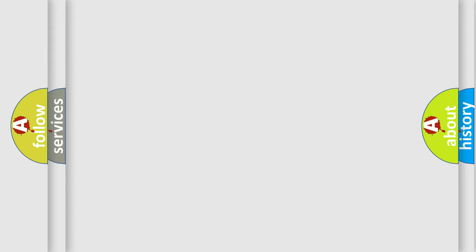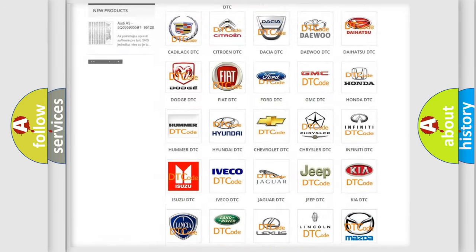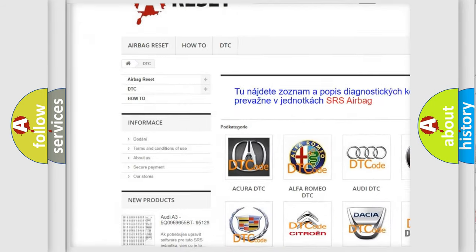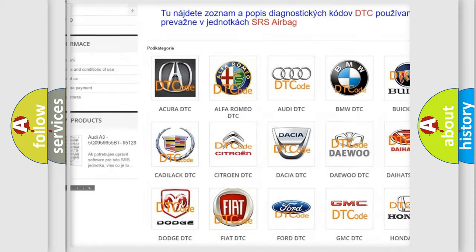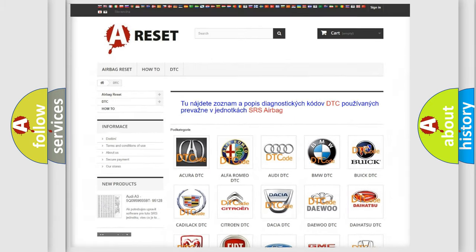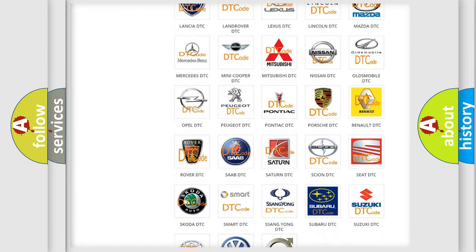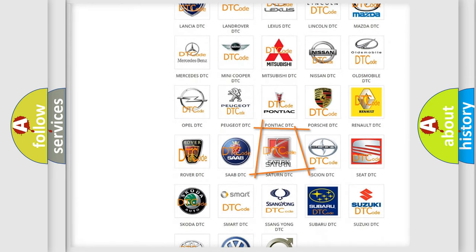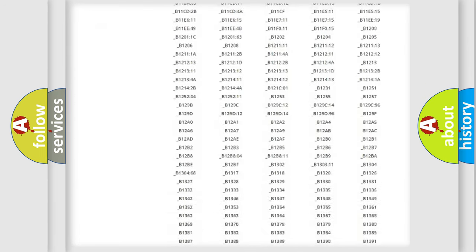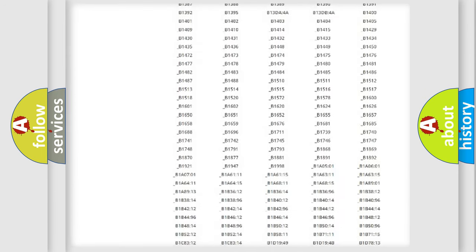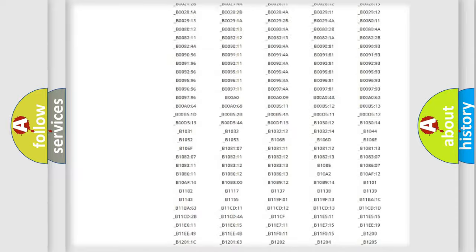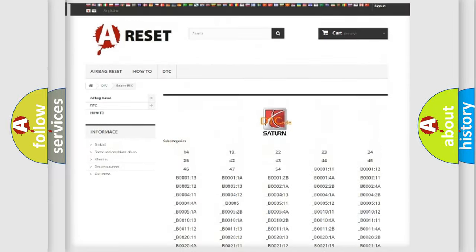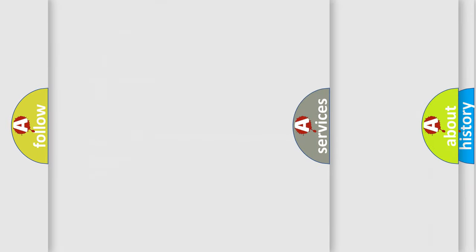Our website airbagreset.sk produces useful videos for you. You do not have to go through the OBD2 protocol anymore to know how to troubleshoot any car breakdown. You will find all the diagnostic codes that can be diagnosed in Saturn vehicles, also many other useful things.